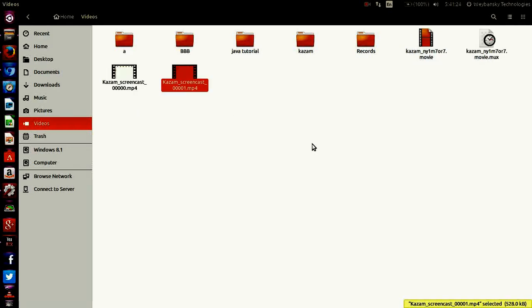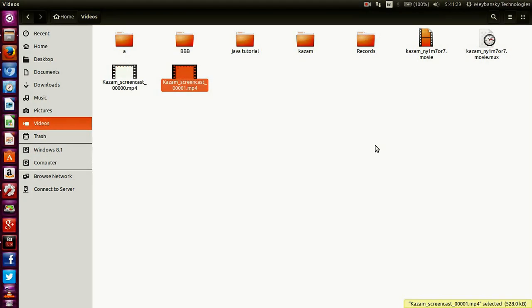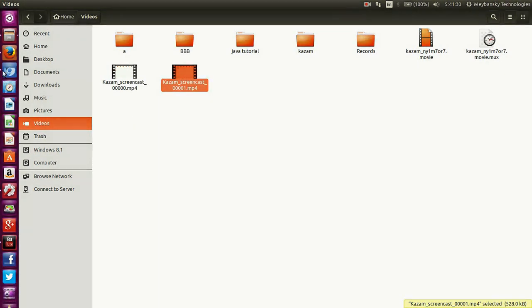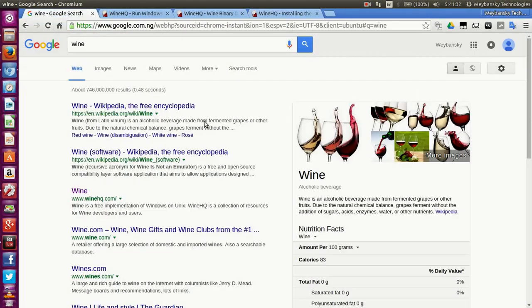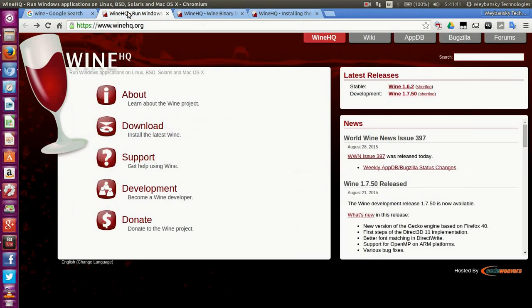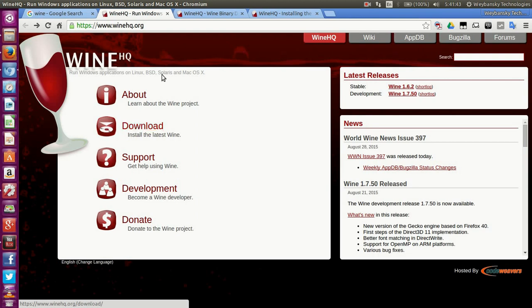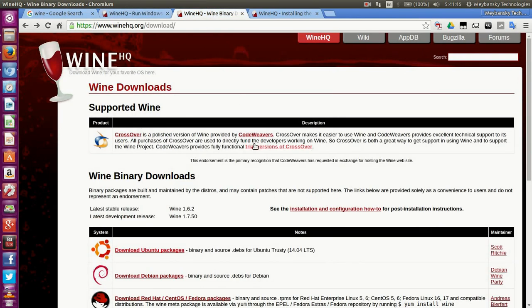Hello guys, today I'll show you how to install Wine on your Ubuntu PC. First, go to Google and search for Wine. You'll find the link www.winehq.com. Click on the link, then click on download.